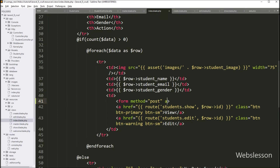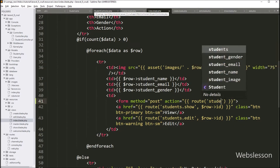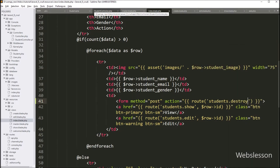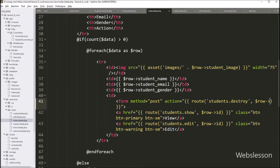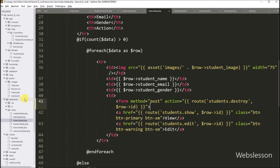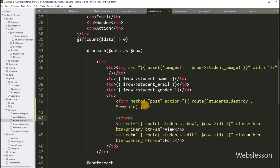After this, we have to write the action attribute equal to a Laravel expression. Between this, we have to write the route function with two arguments. In the first argument, we write students.destroy method, and in the second argument, we write $row->id table column name. This code will submit form data to the destroy method of the students controller.